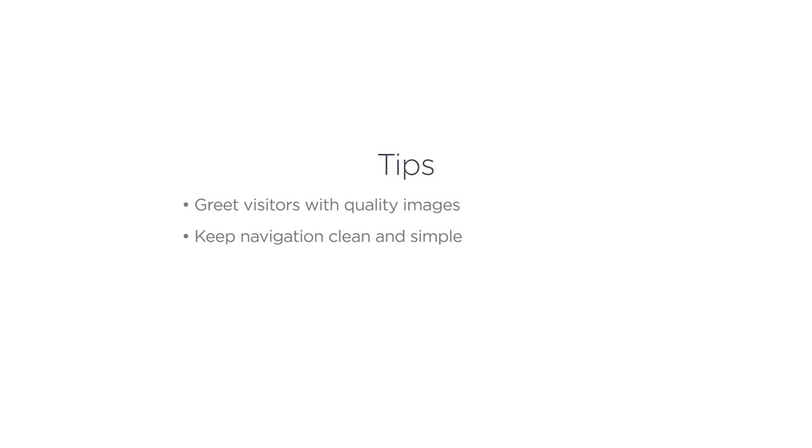You're definitely going to want to keep in mind having a clean navigation and a clean layout here. That way the content is going to be organized and accessible to them. You don't want to overload somebody with a bunch of links to click right off the bat.